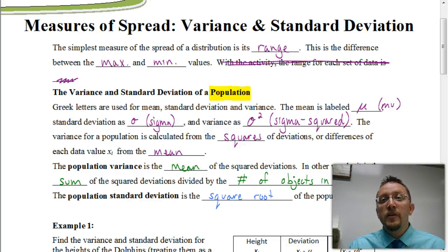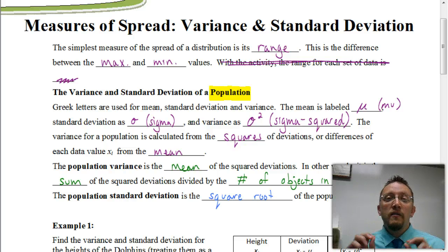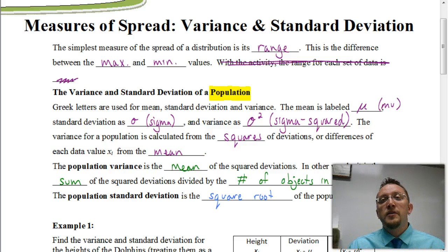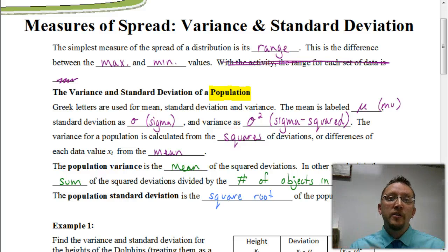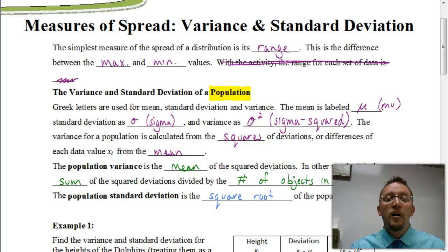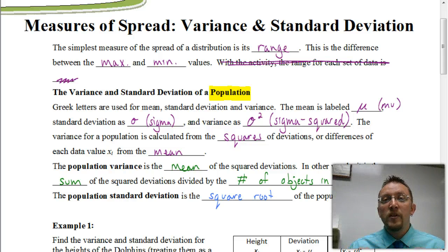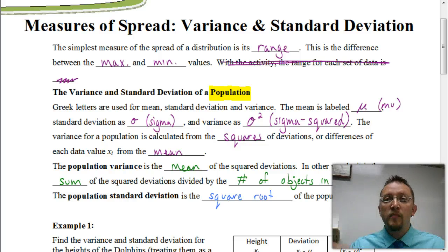Specifically, we're going to be looking at variance and standard deviation. In this video, we're going to focus on finding the variance and standard deviation of an entire population. And in the next video, we're going to be looking at how to find the variance and standard deviation of a sample, which is going to be a much smaller sample size. But again, everything in this video is looking at the entire population.